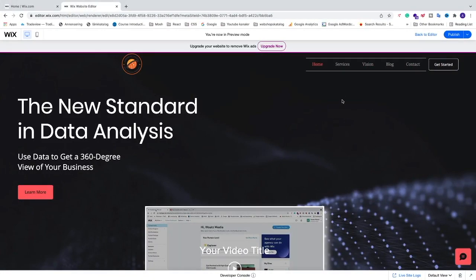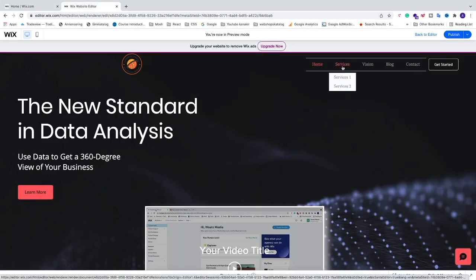Ok everyone, so in this week's tutorial: how to add sub pages in your Wix website in 2022. Let's do this.